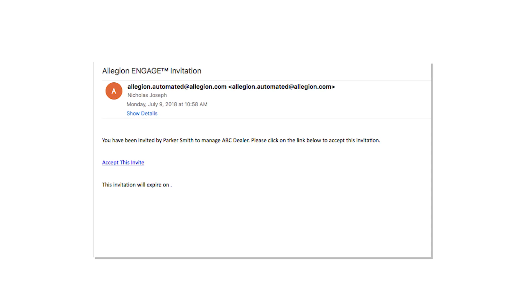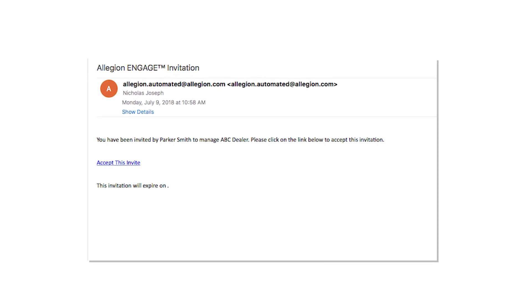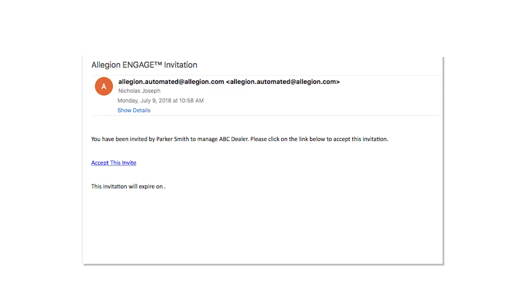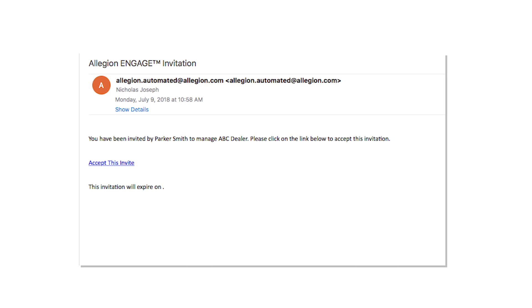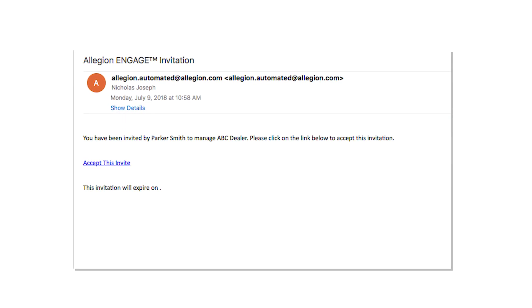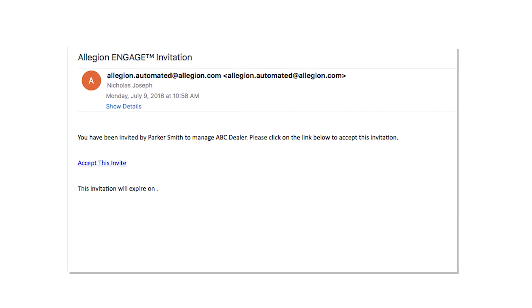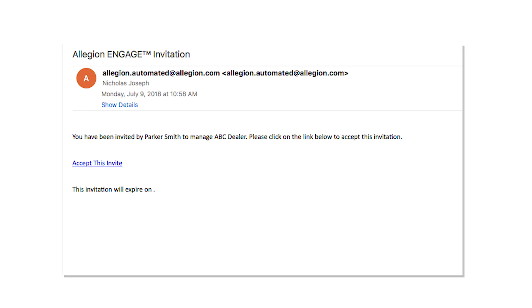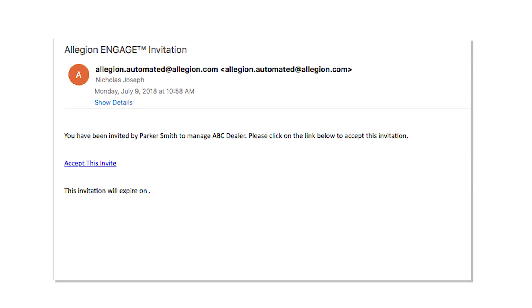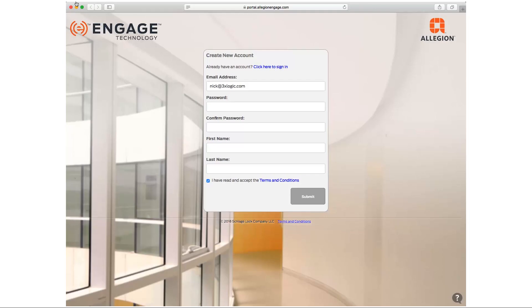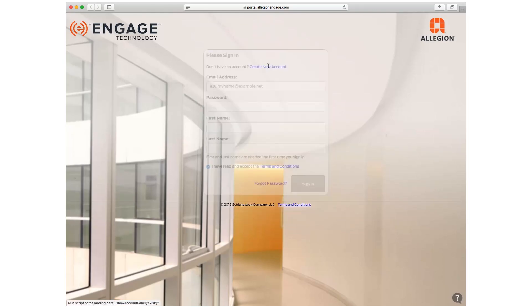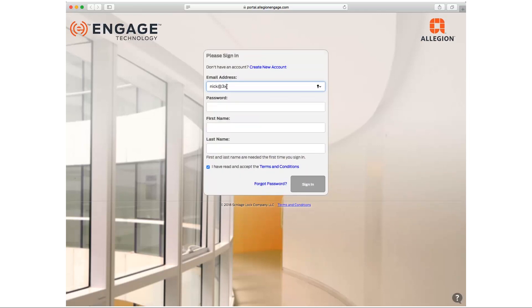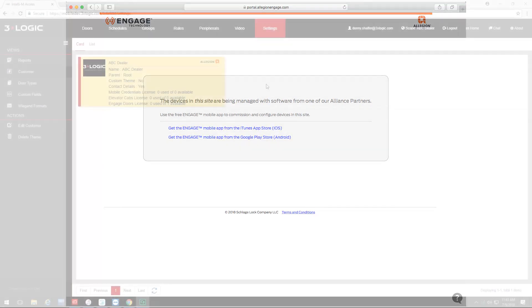It's important to note that the Allegiant account previously specified within Infinius will receive an email invite to join a specific site. This site will auto-populate in the mobile app when you log in, and it will be the same as your customer name in Infinius. When you accept the email invite, select the Click Here to Sign In link, and then provide your account details.